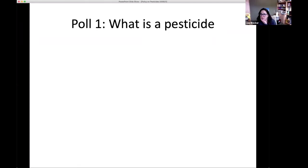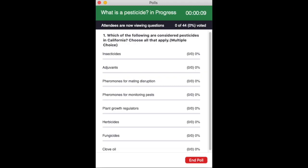Before we talk about pesticides, let's ask: what is a pesticide? Sarah's going to launch a poll. The poll asks which of the following are considered pesticides in California — you can choose all that apply. The options are: insecticides, adjuvants, pheromones for mating disruption, pheromones for monitoring pests, plant growth regulators, and herbicides.